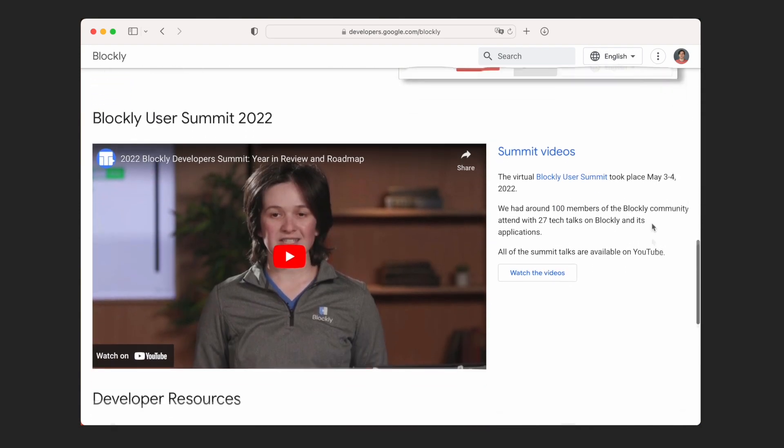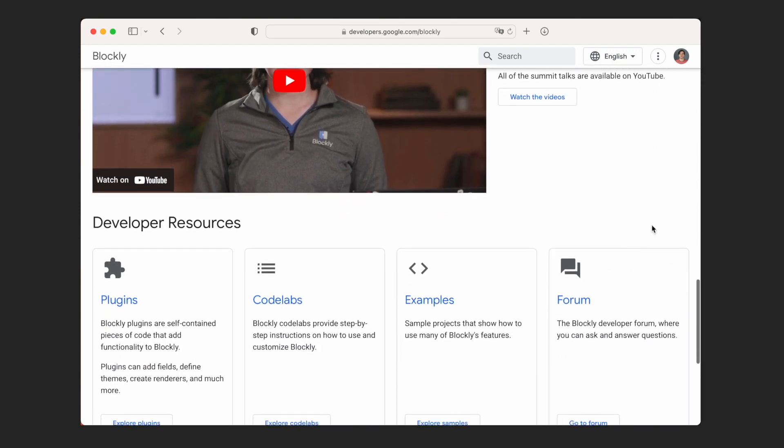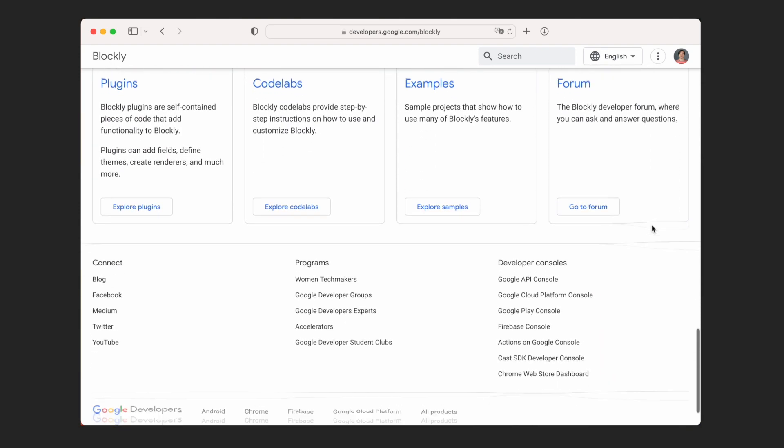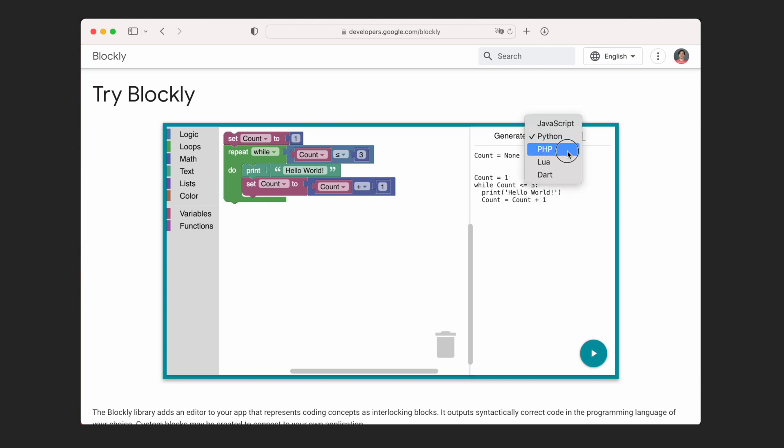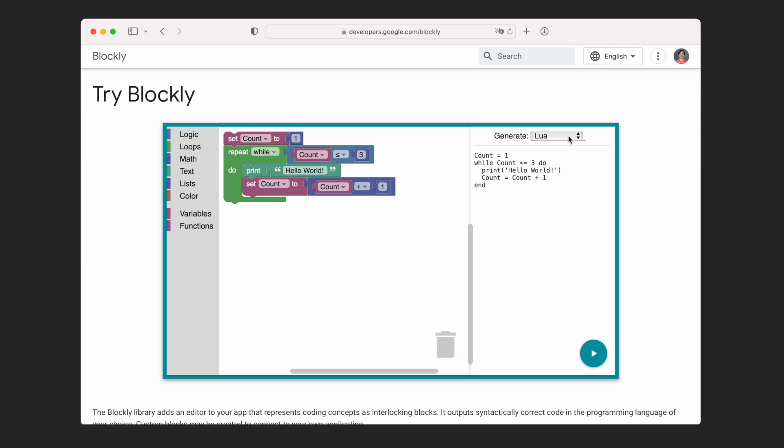It also can convert the program composed out of blocks to several regular programming languages such as Python, Lua, JavaScript and others.